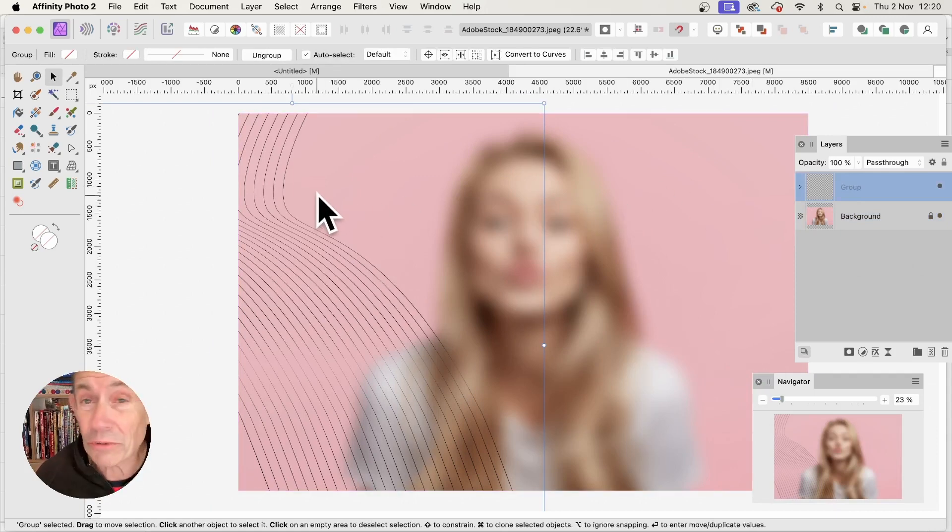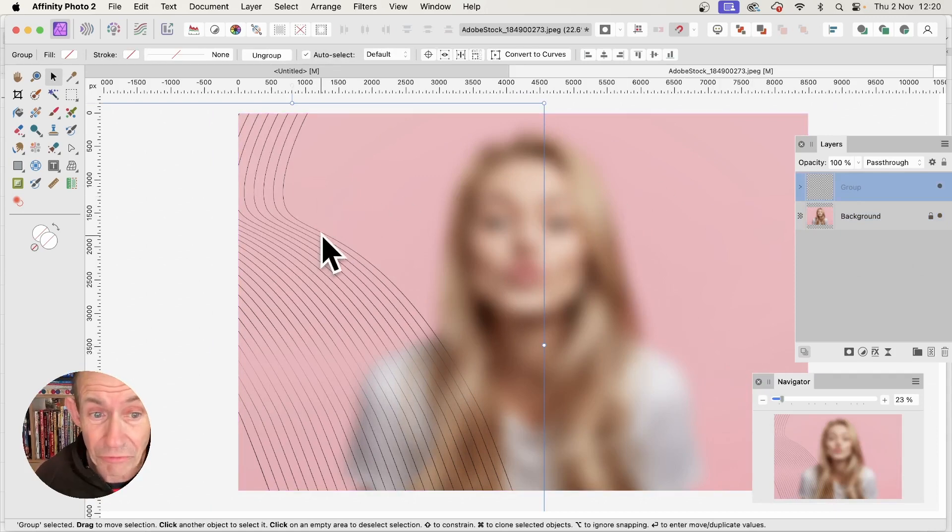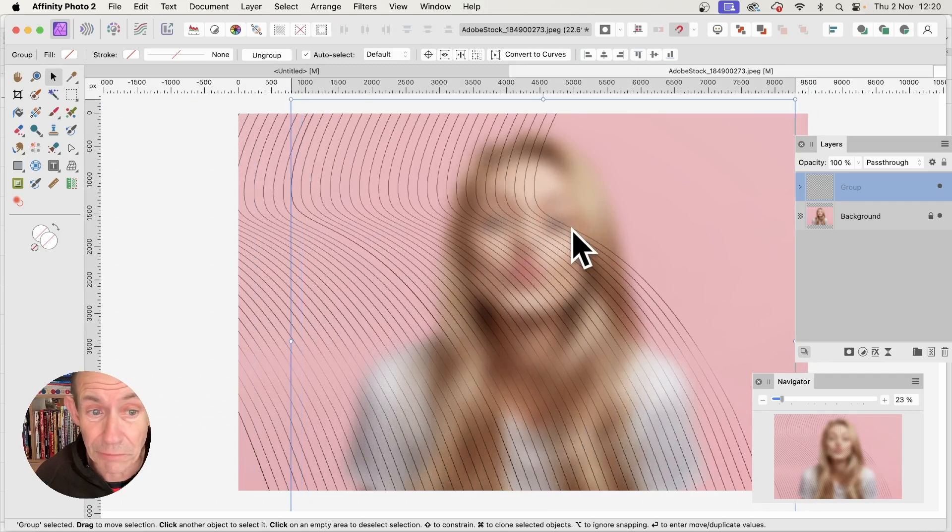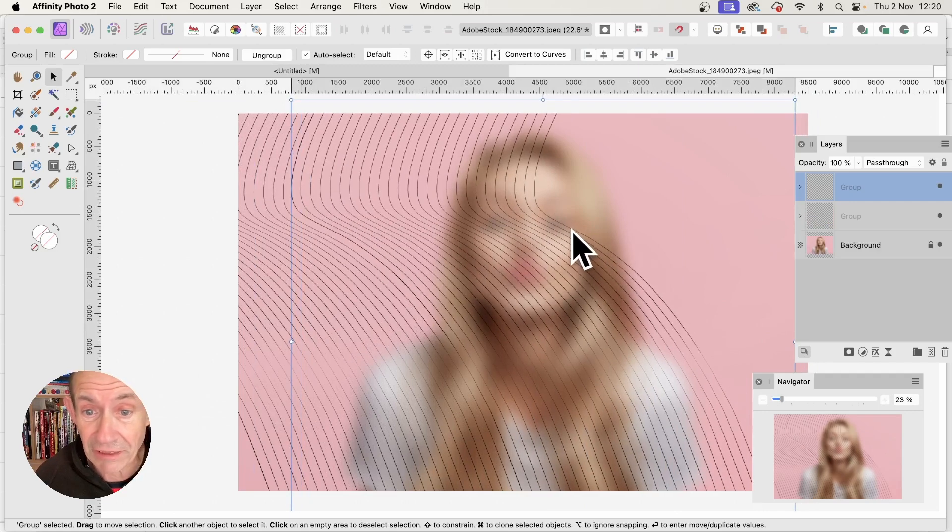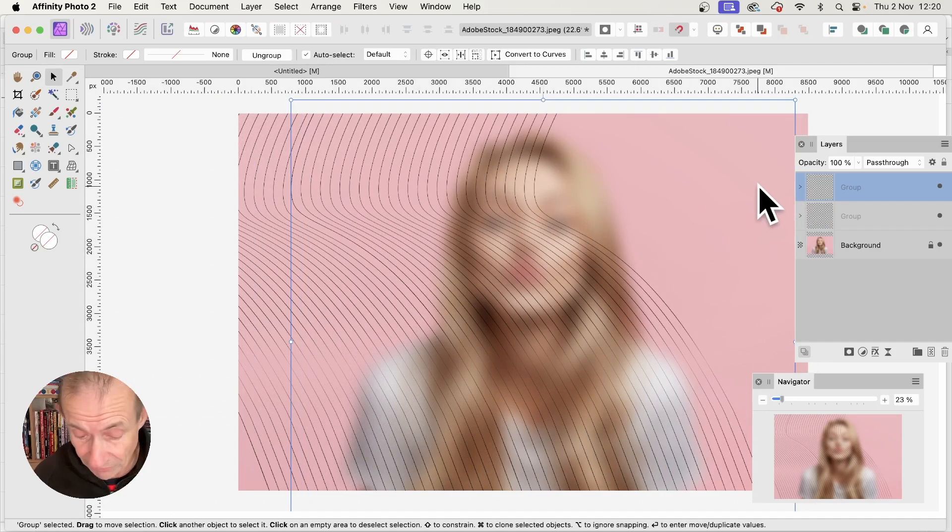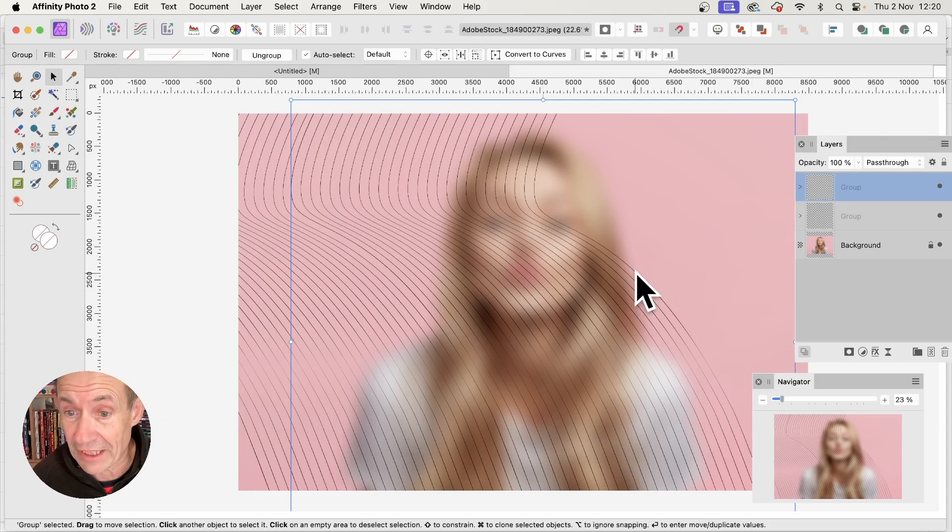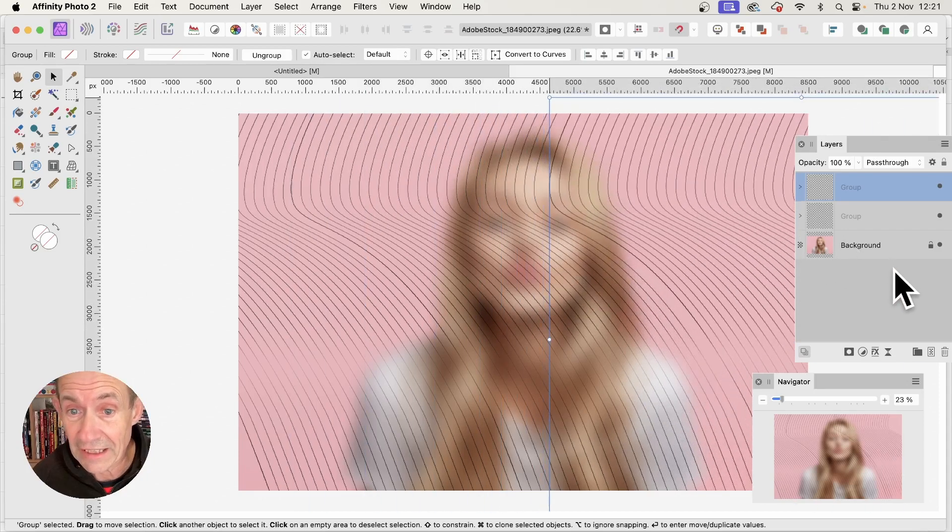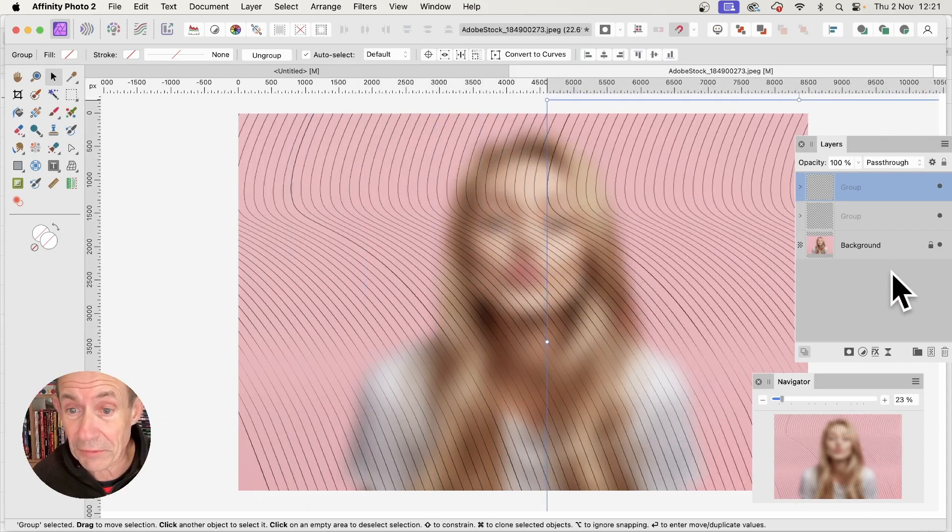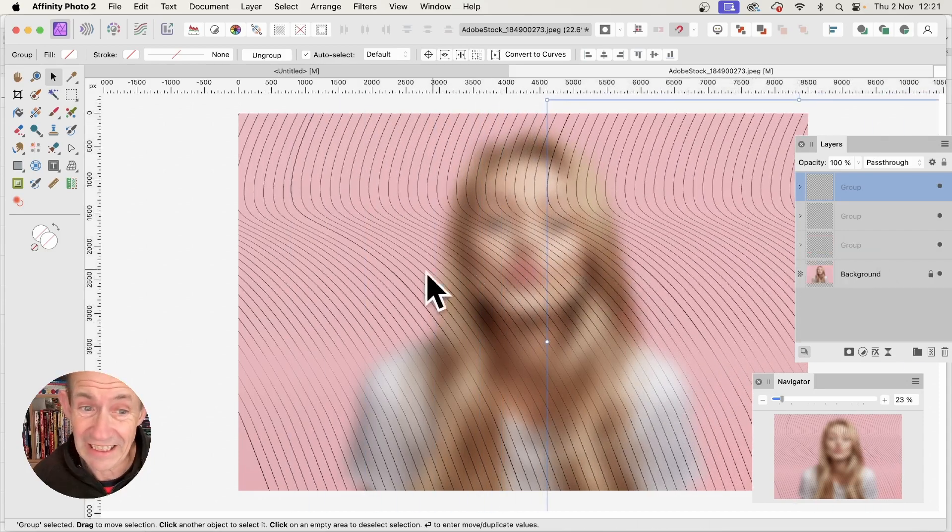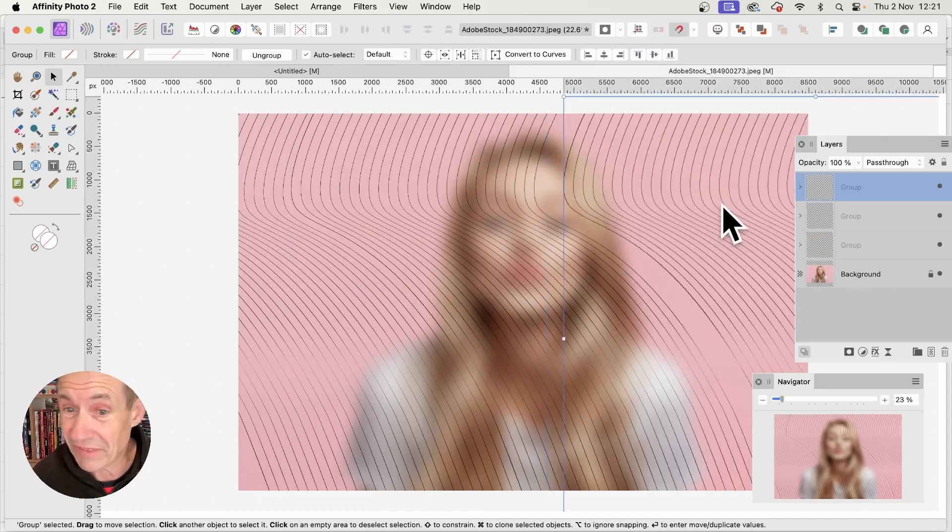With the lines, hold down the Alt or Option key and drag the group on top of the original image. You might have to do it again. Drag and position them anywhere.